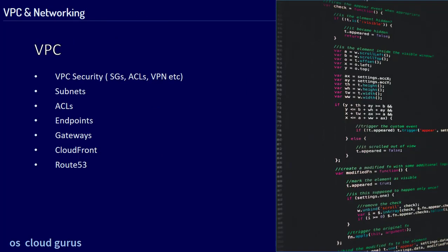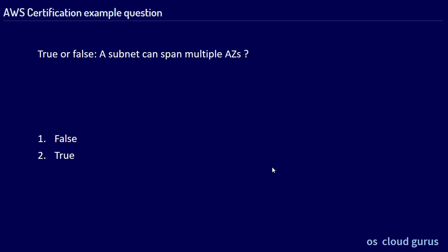Next, VPC — a major topic in all exams. It's more prominent in the Solutions Architect exam than in the Developer exam, but you definitely have to know VPC by heart to pass. You need to know security groups, VPC and subnets, access control lists, endpoints, gateways, CloudFront, and Route 53. Let's have a look at some possible questions concerning VPC and networking.